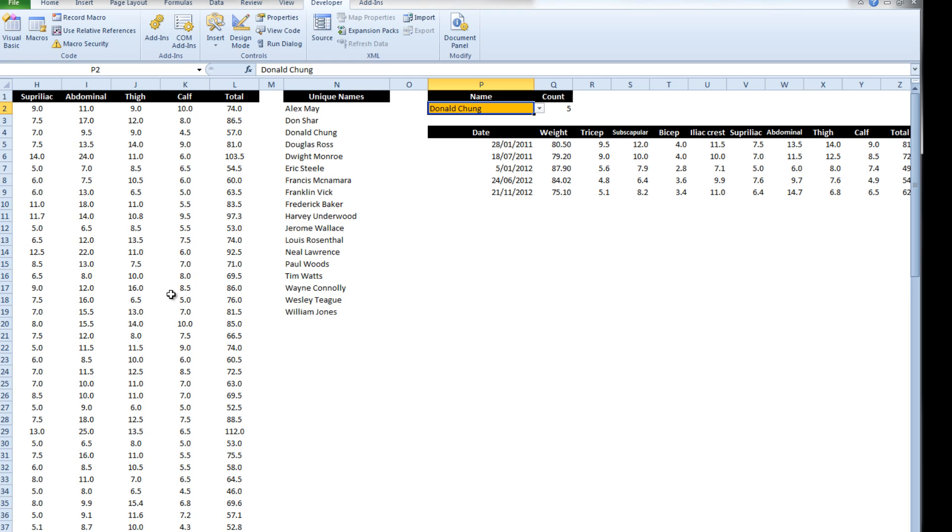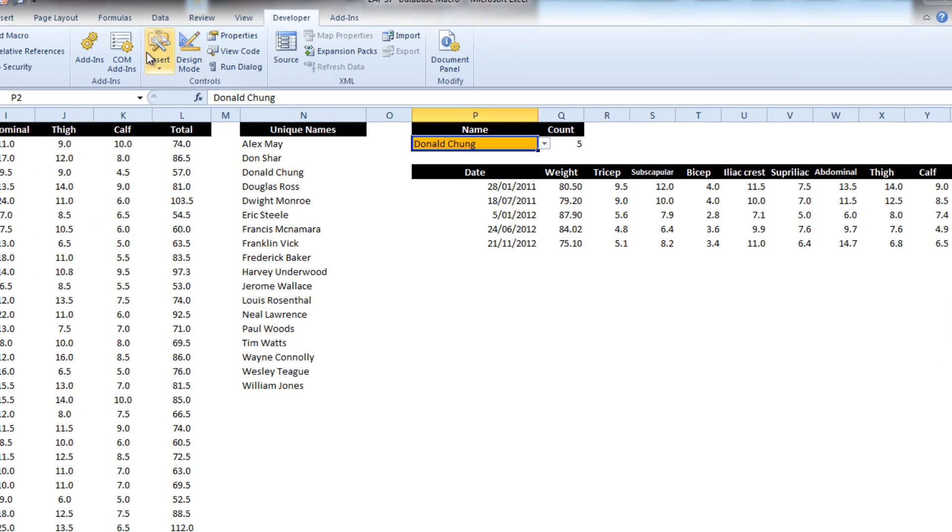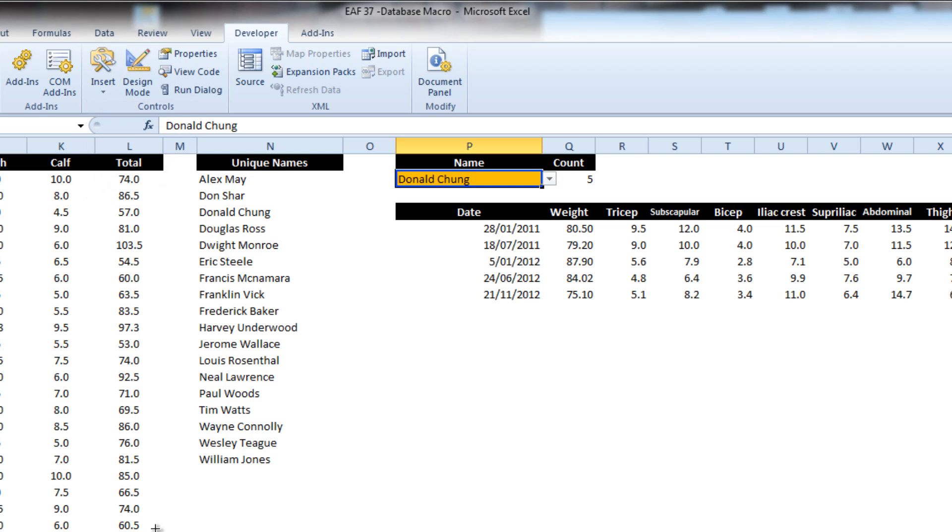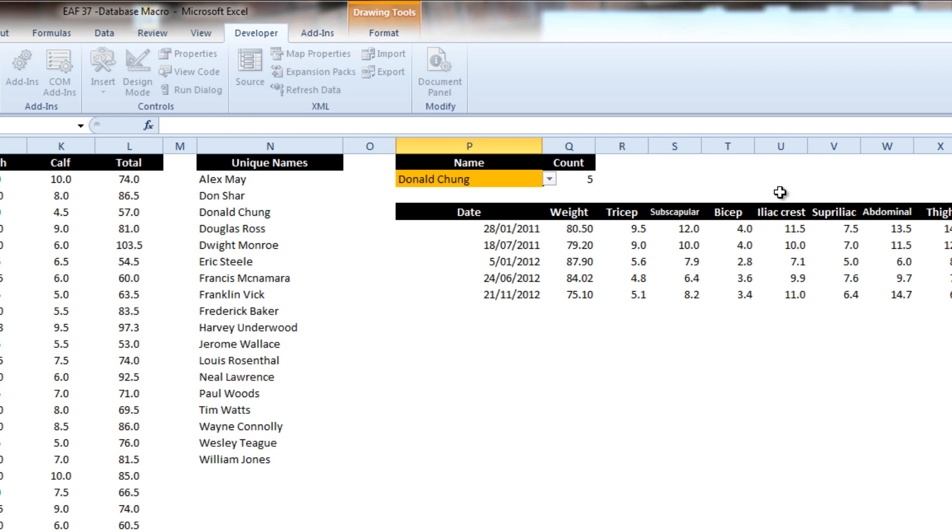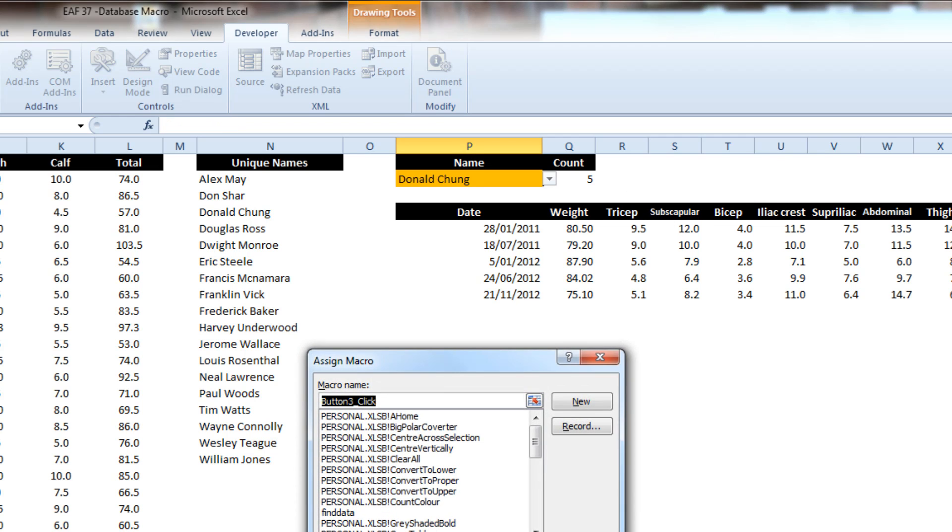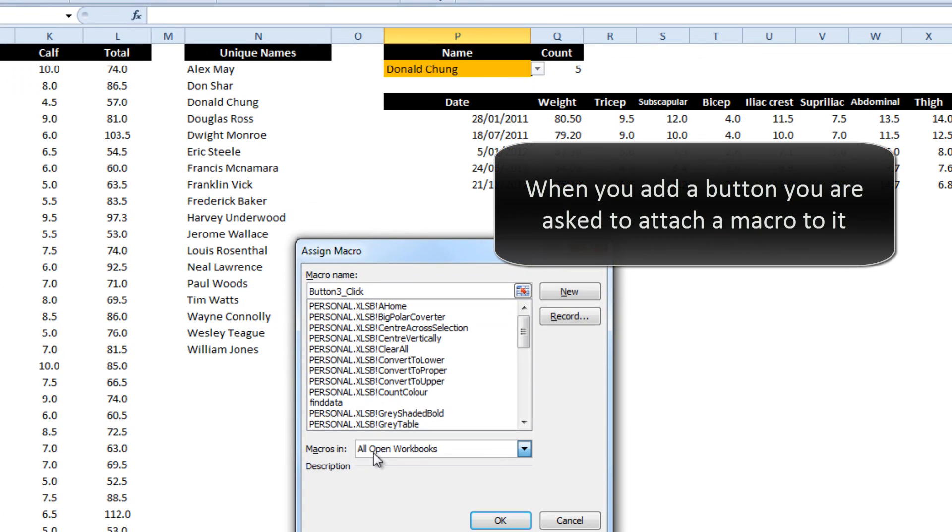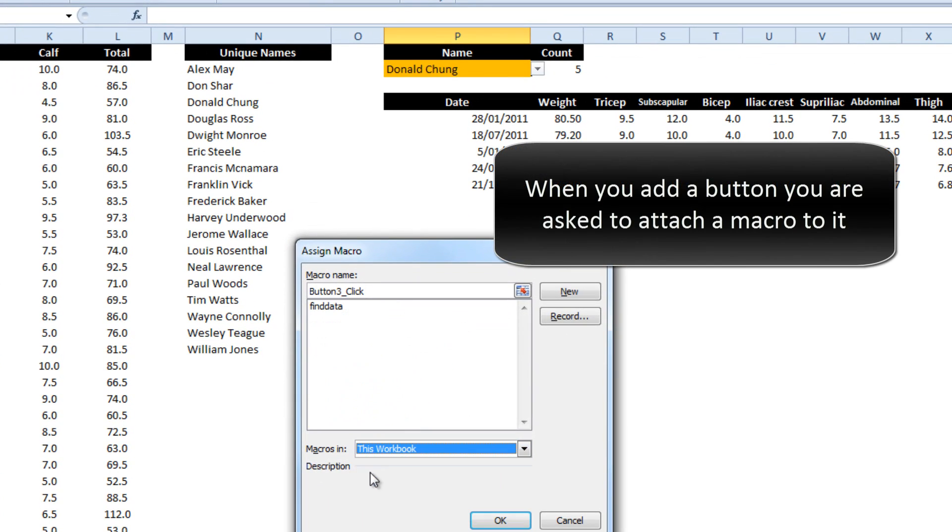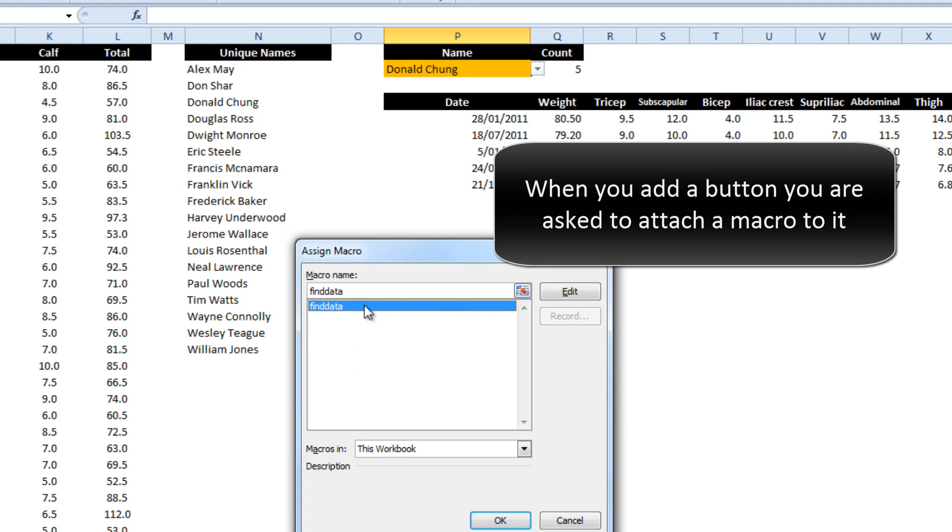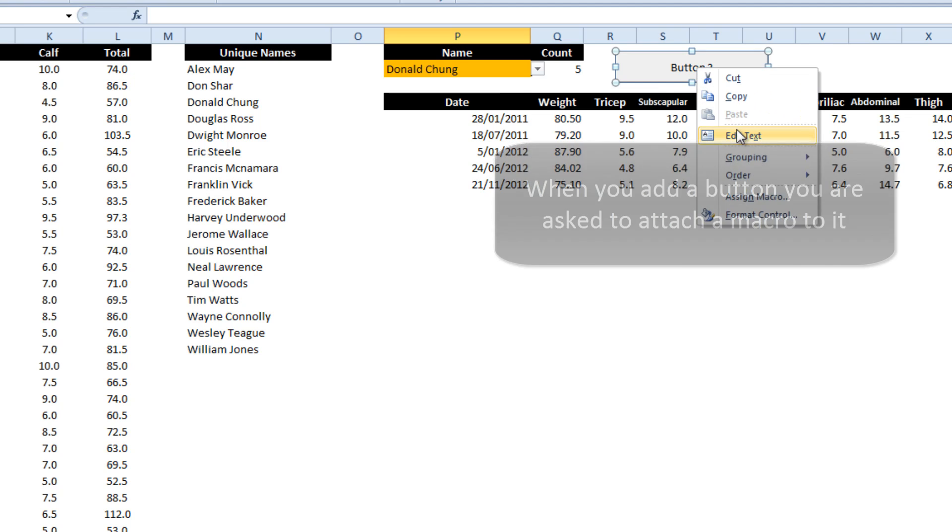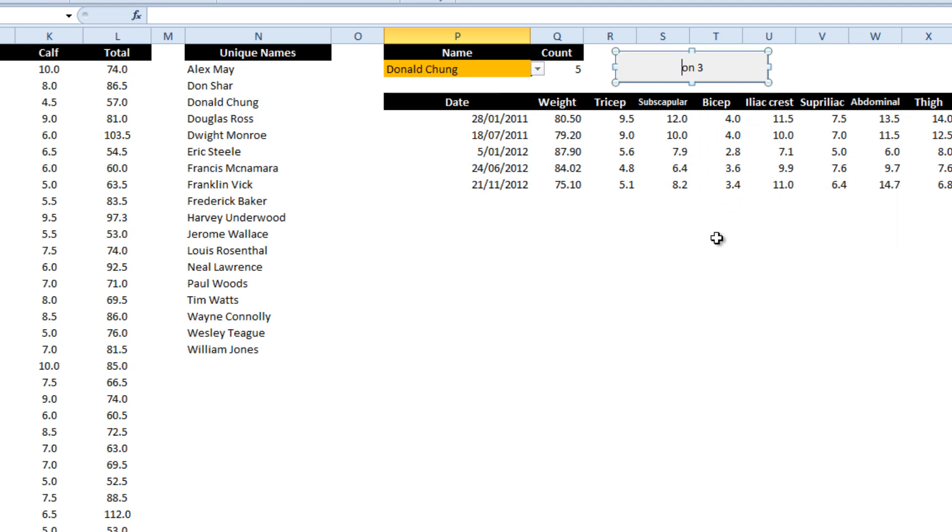So the final step that I want to do is insert a little button. Let's say I can put it here. You can allocate a button to a macro. This works. I've only got one, so it's easy. Right-click in it, edit text, find data.